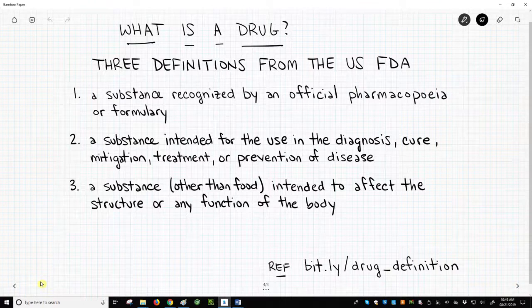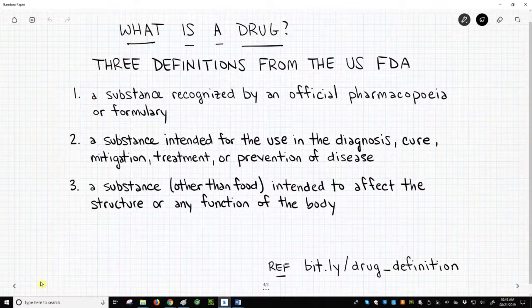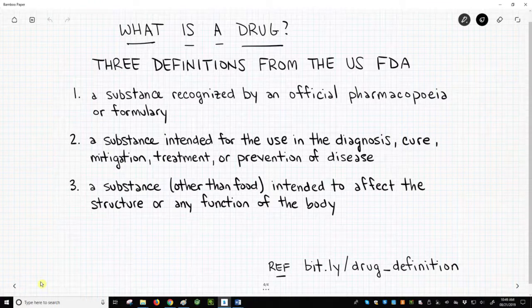The second definition: a substance intended for use in the diagnosis, cure, mitigation, treatment, or prevention of disease. The third: a substance other than food intended to affect the structure or any function of the body.